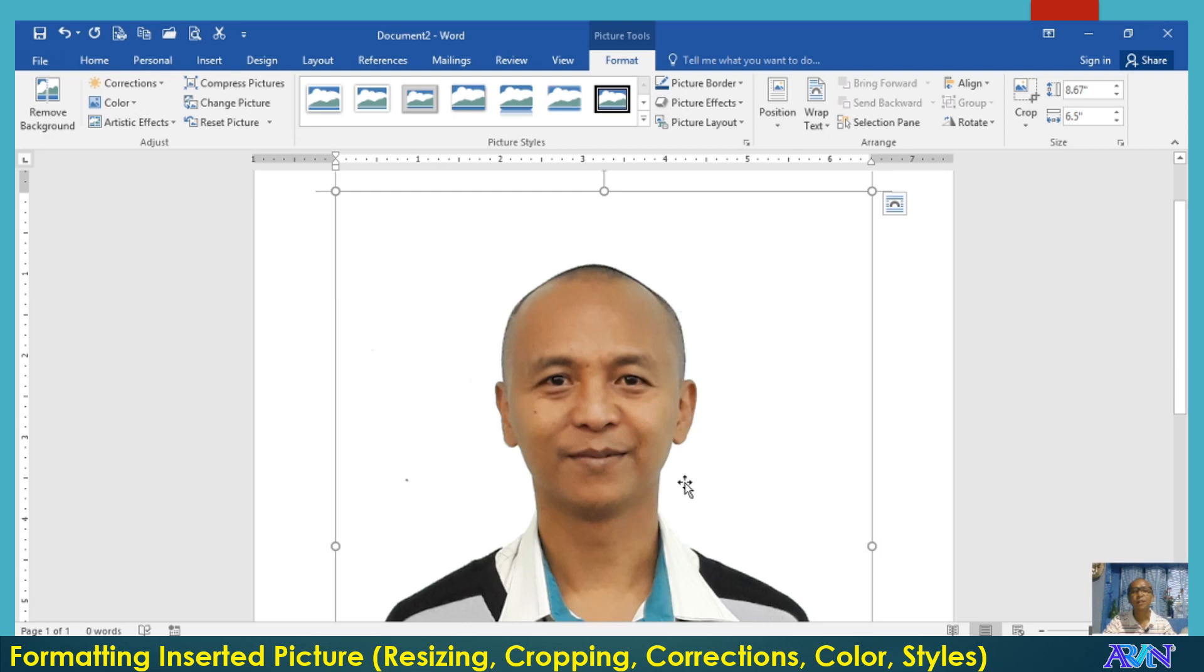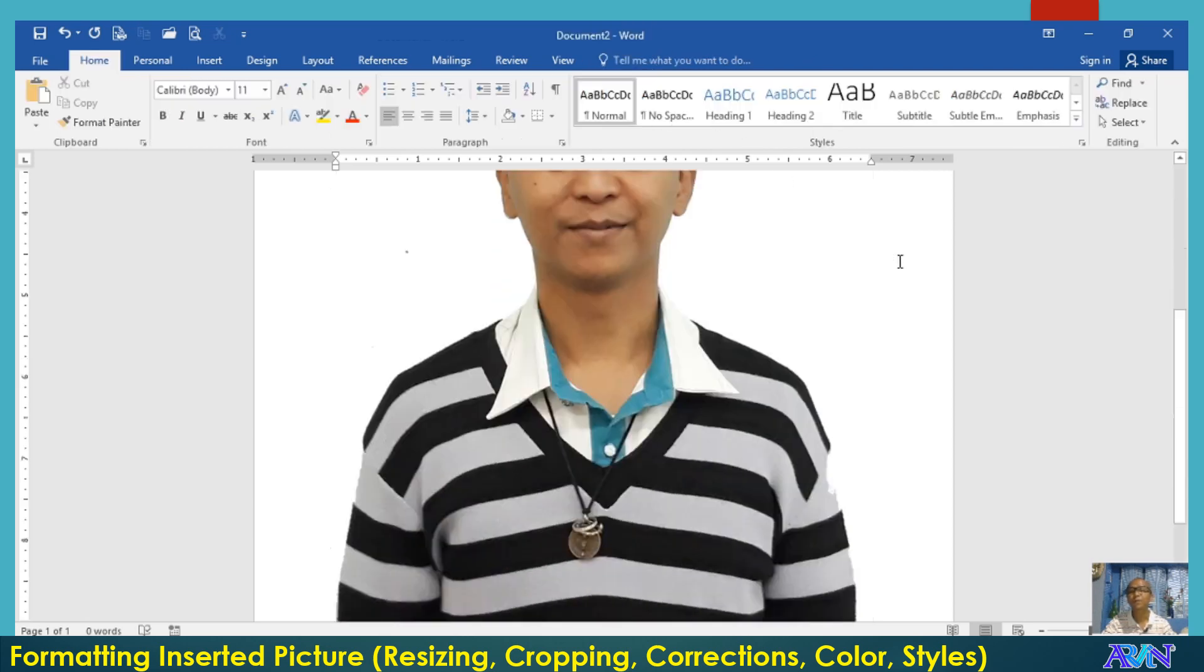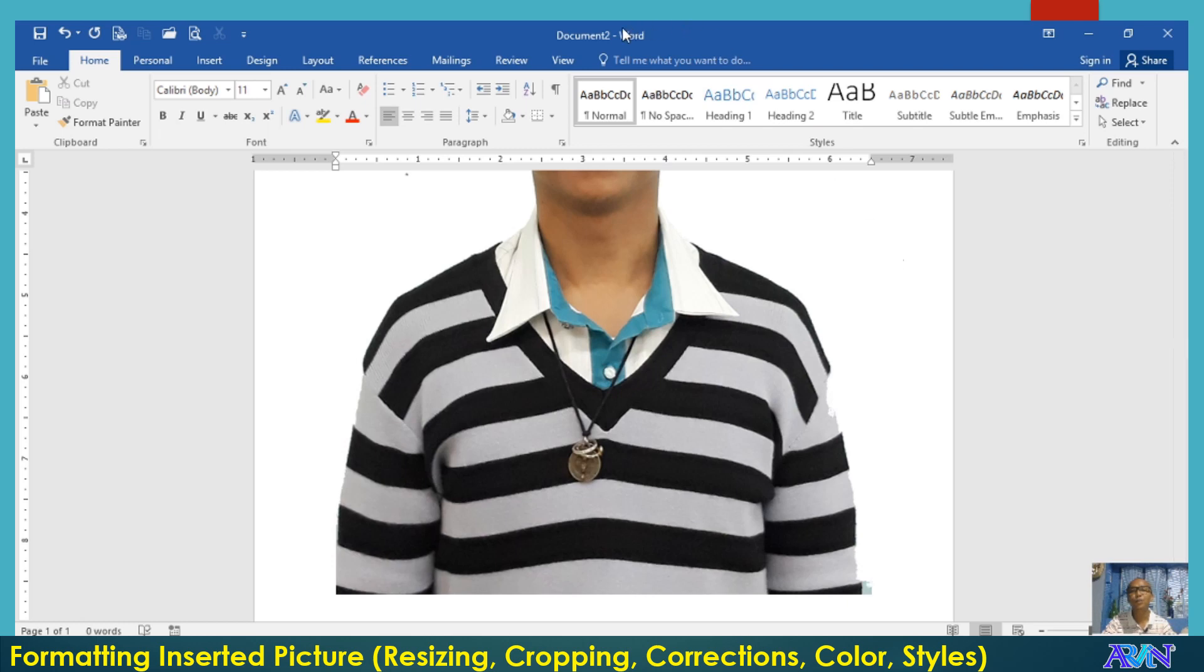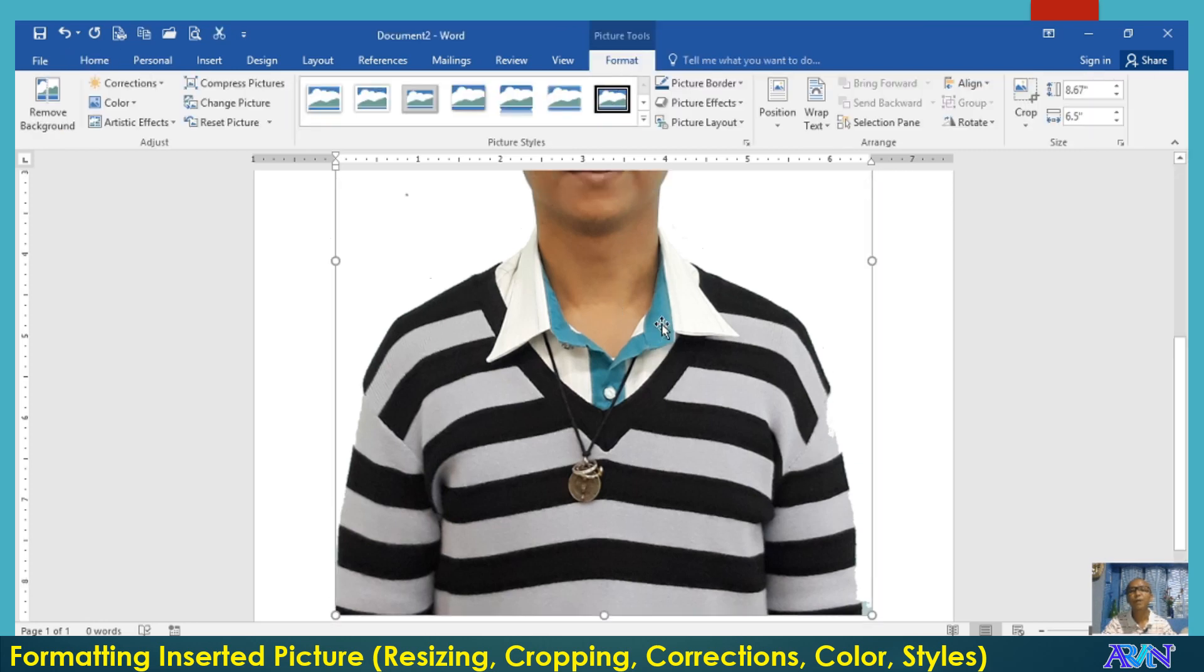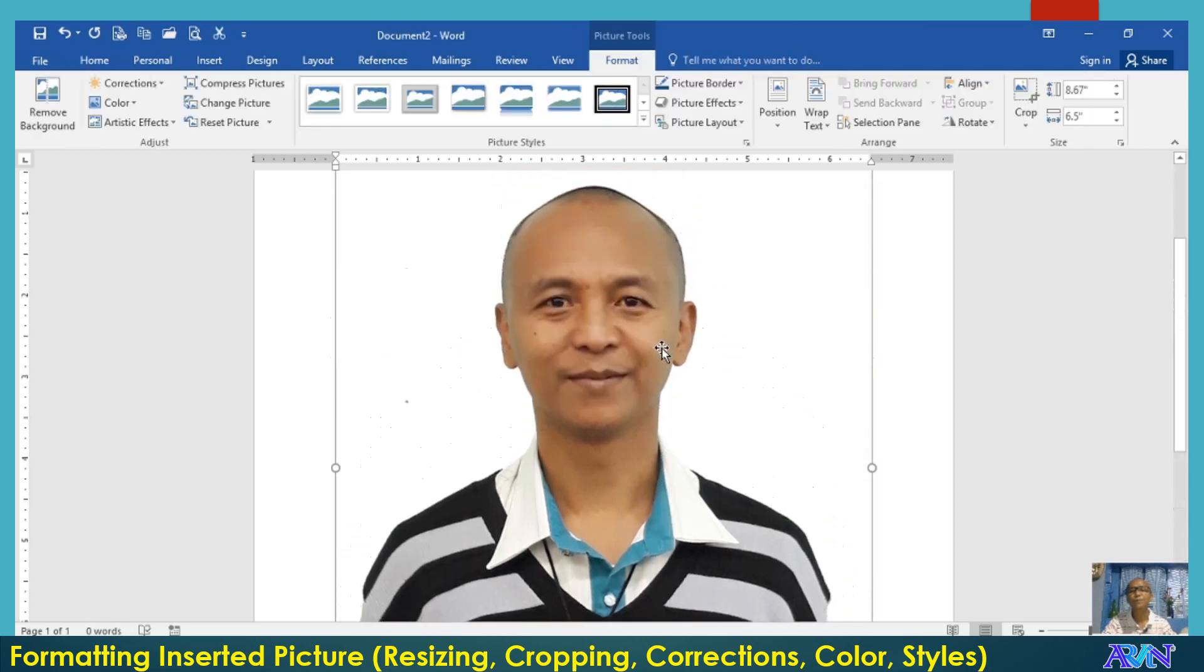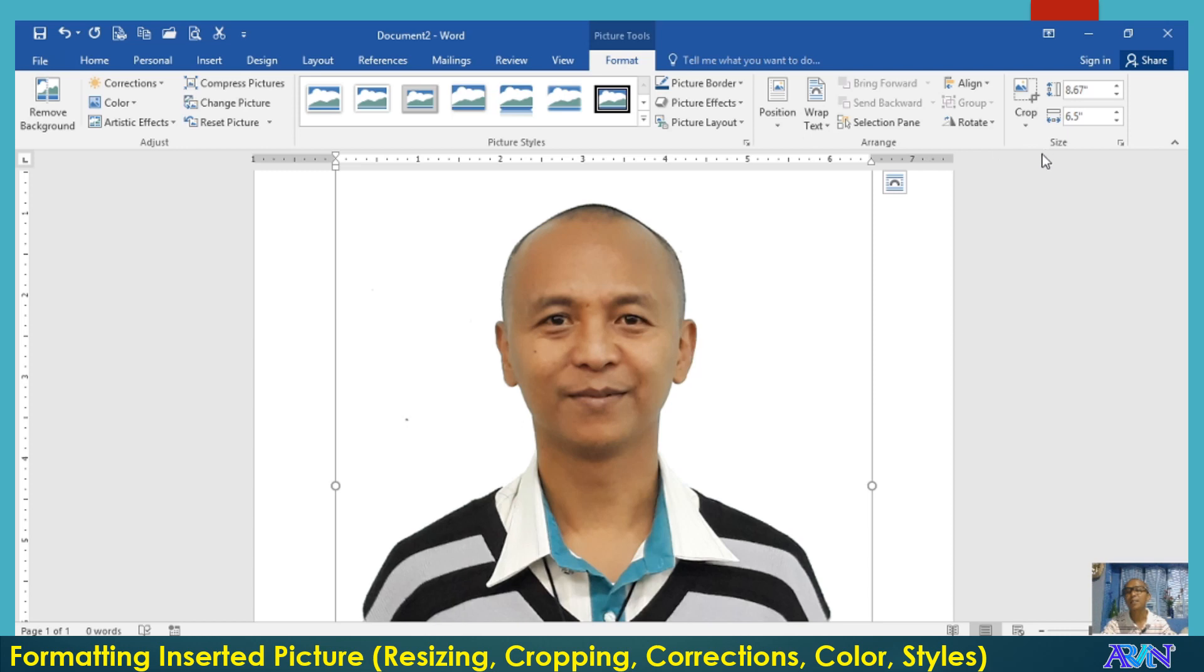Now, once you have selected a picture and that picture is active, take note that the format tab is activated. If there's no selected picture, there's no format tab in our ribbon. Along with the format tab, you have the adjust group, picture styles, arrange, and size.